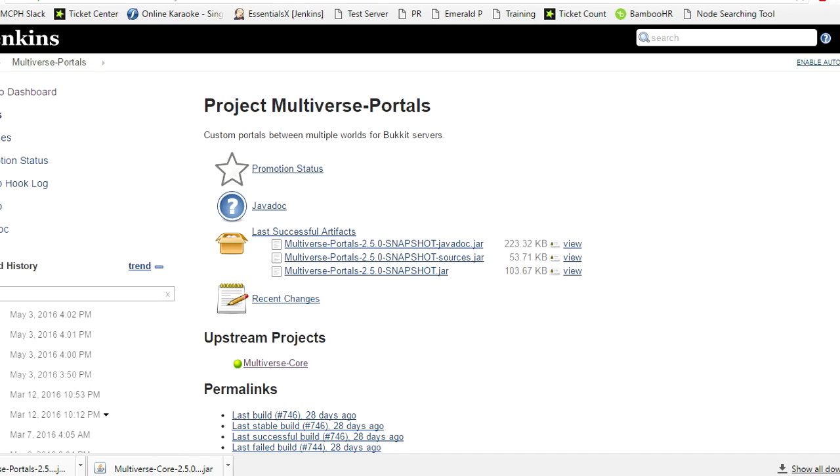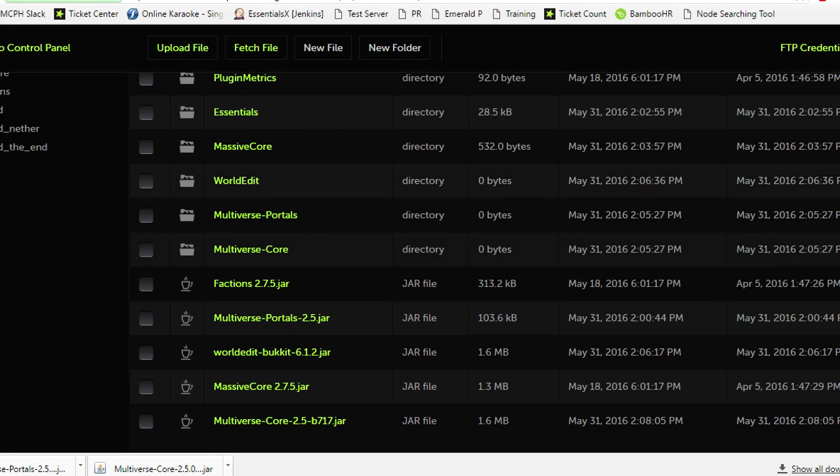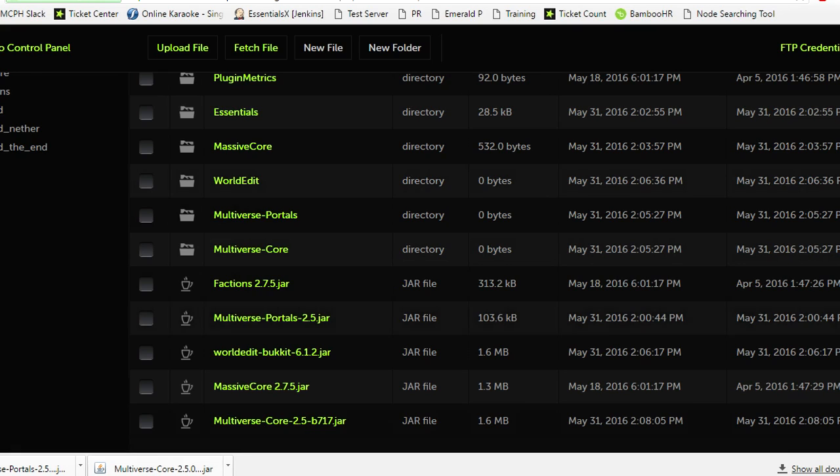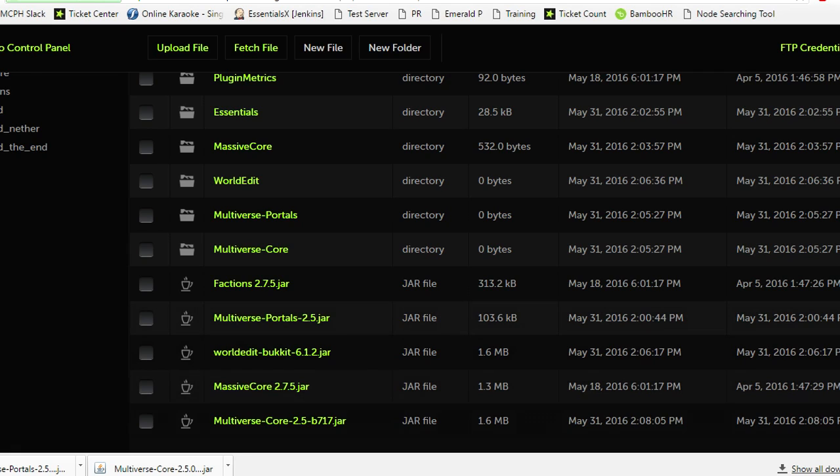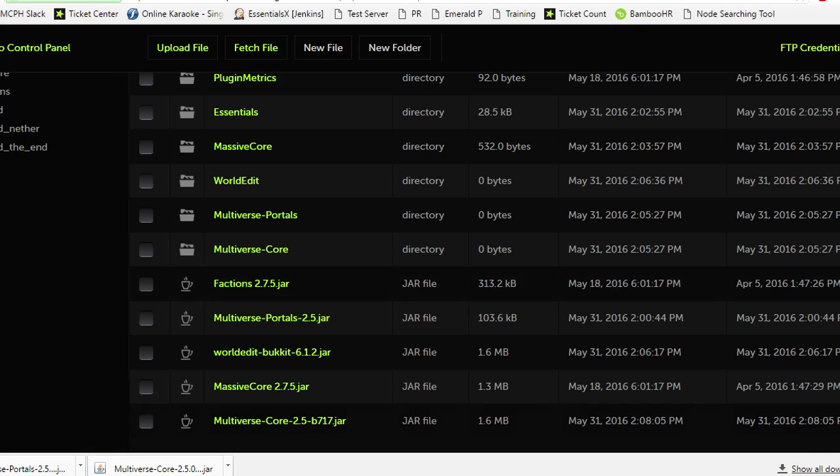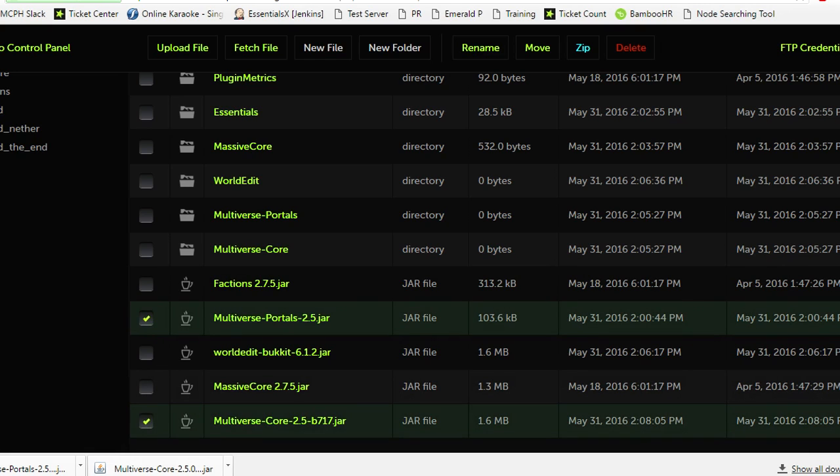Now that these are downloaded, you're going to want to go into your FTP, click on your plugins folder, and locate these two files. They may be named differently on your server depending on what versions you have installed. I have the latest versions downloaded, and these right here are relatively older versions of Multiverse Portals and Multiverse Core.